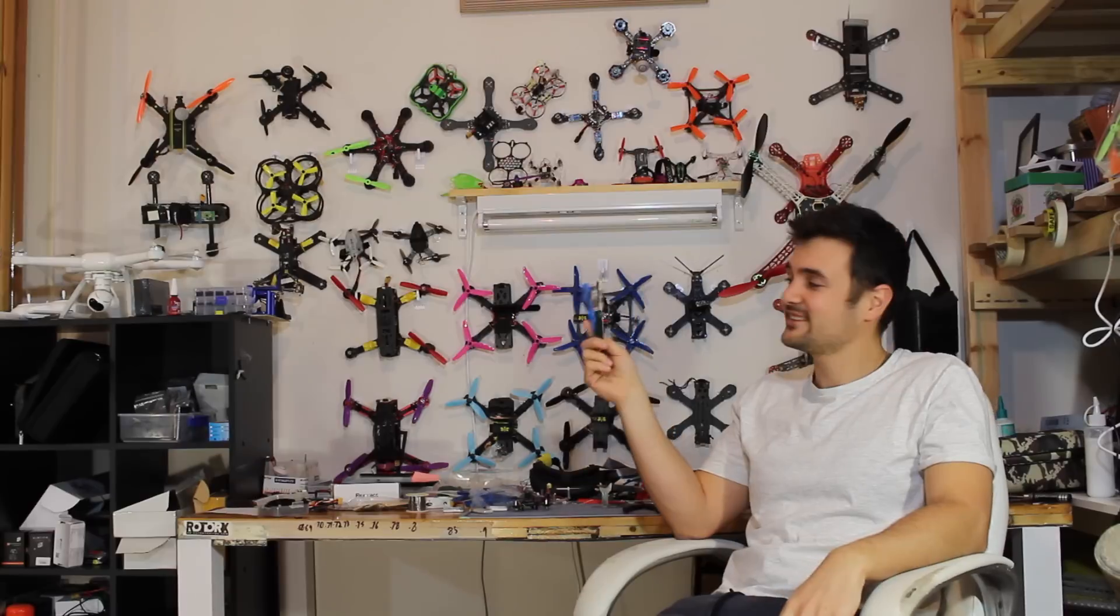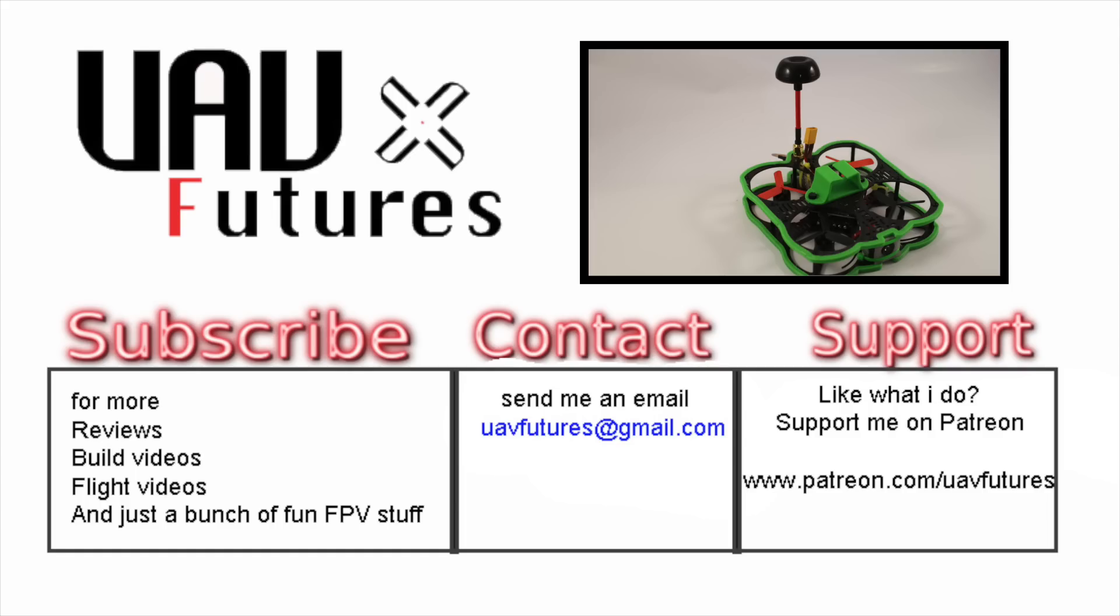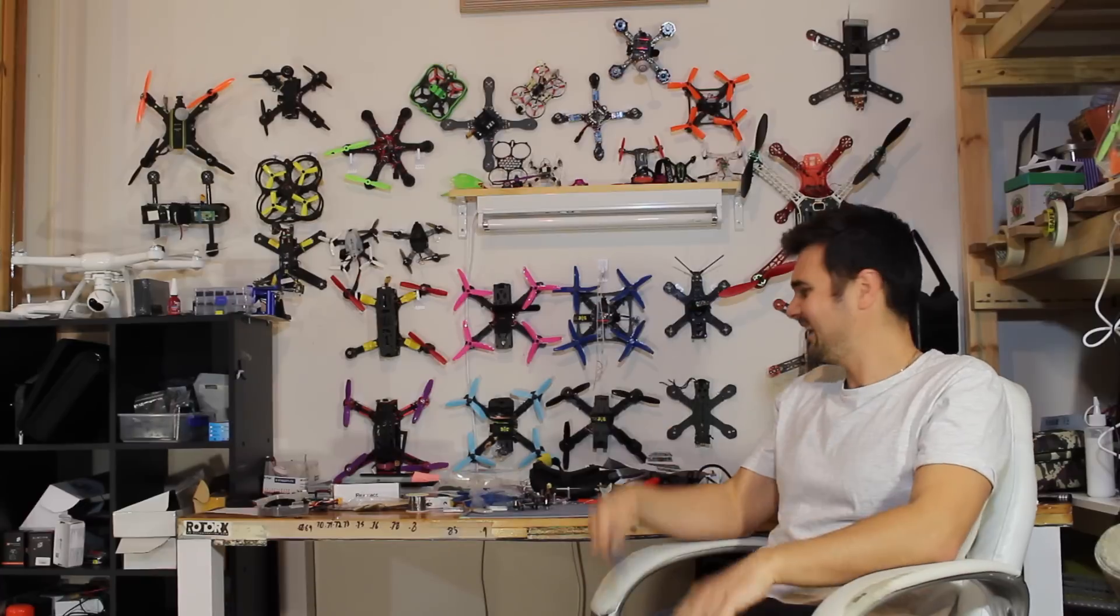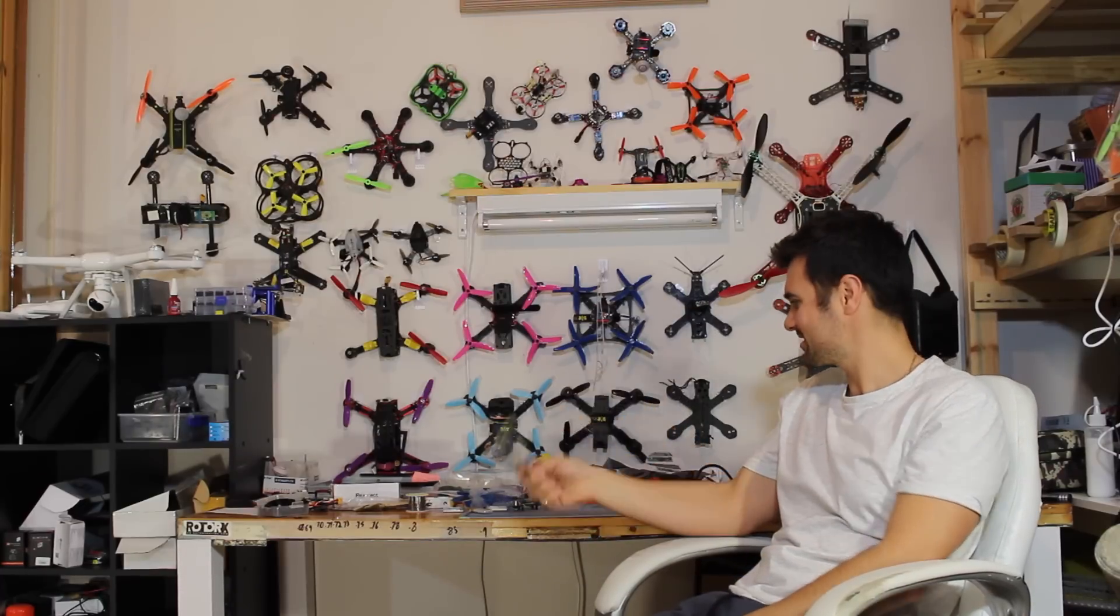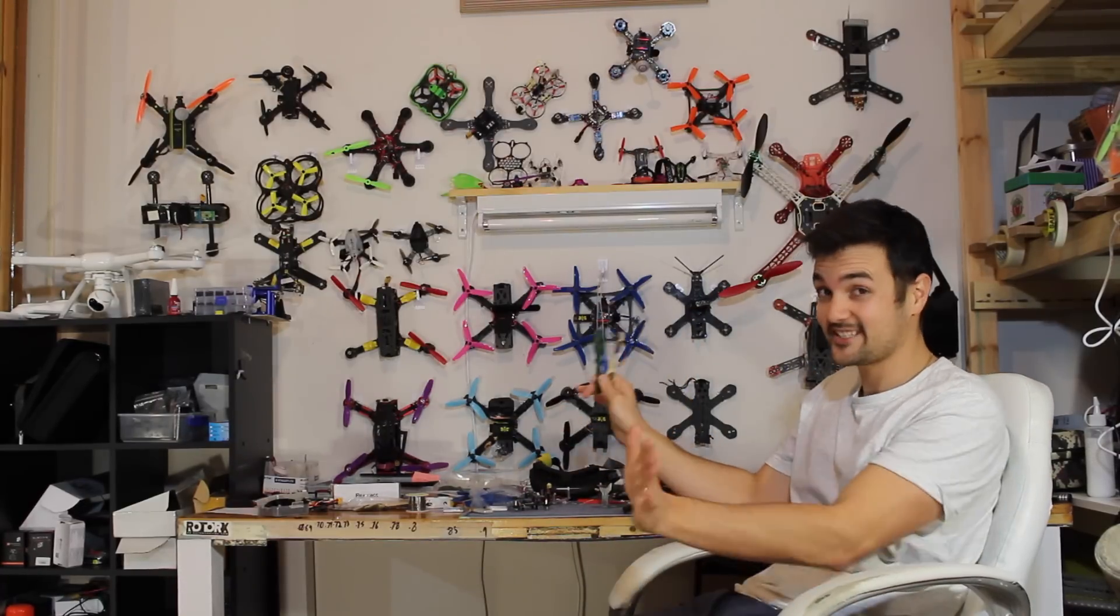Subscribe for more FPV related content, and as always, happy flying! I've definitely got to clean this bench up because it is looking filthy, so hopefully in the next video it's looking a lot cleaner.